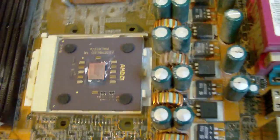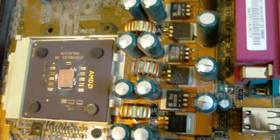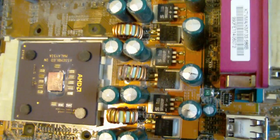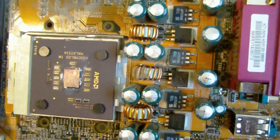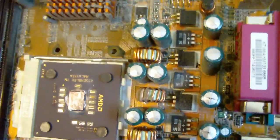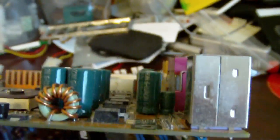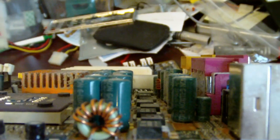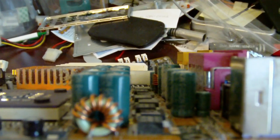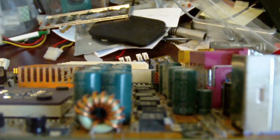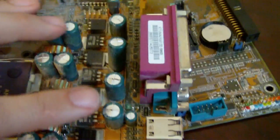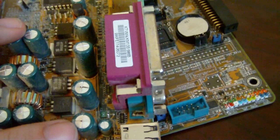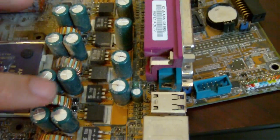And this is an old AMD socket 462 board. It is just a cheap brand. So if you look, all of those have bulged tops. And this one and this one were starting to leak.